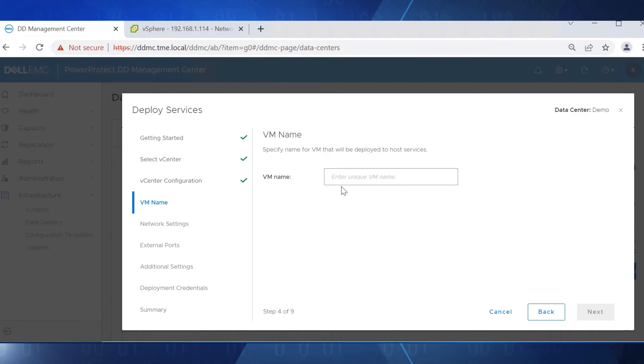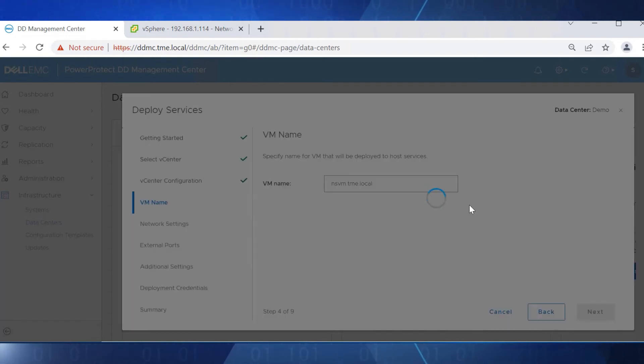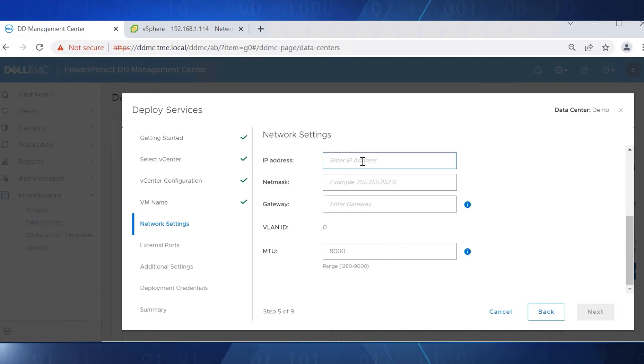Enter the name of the namespace VM that will host smart-scale services.